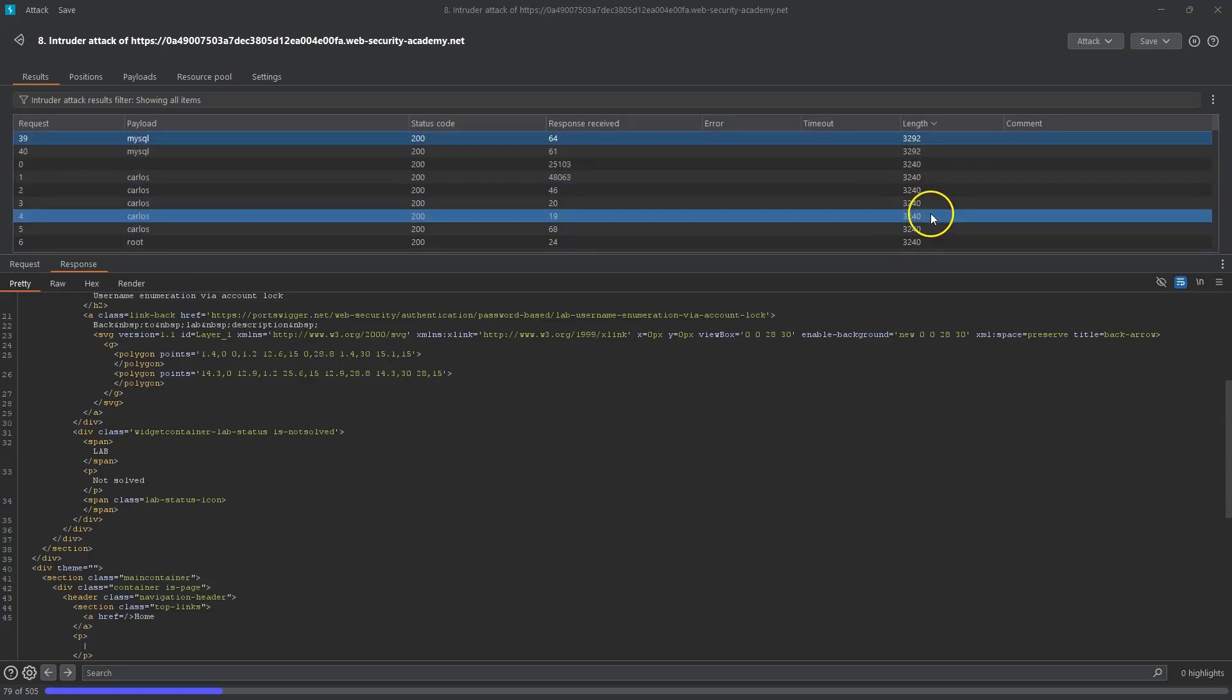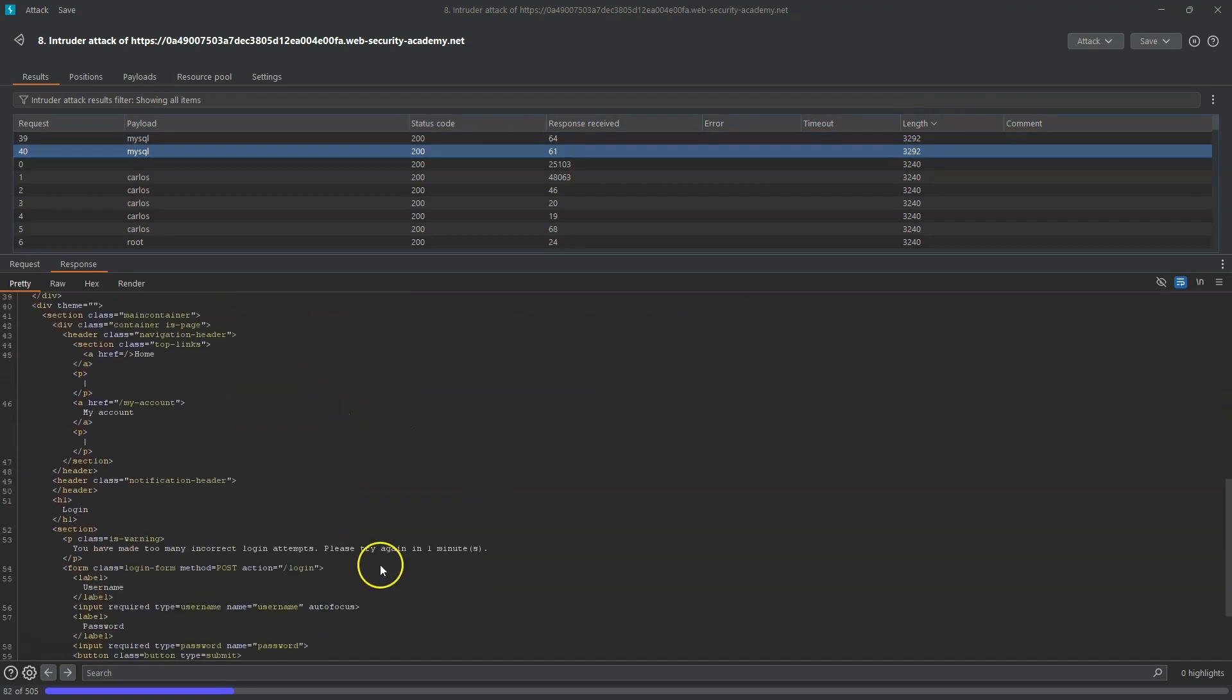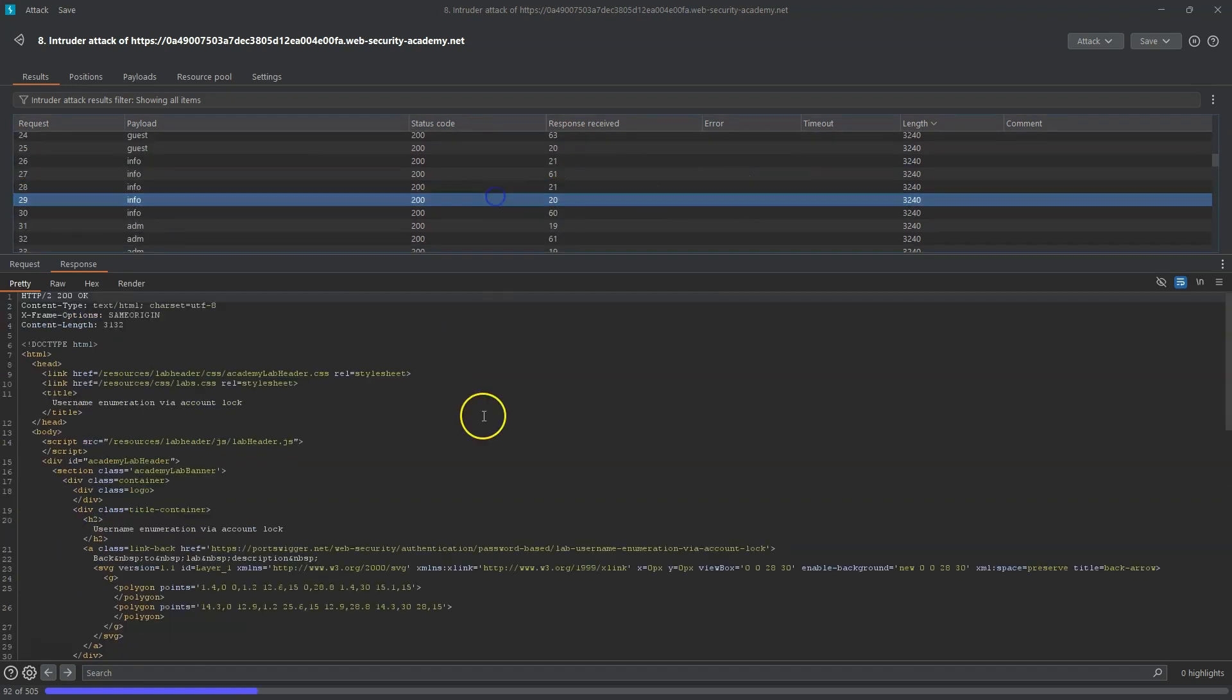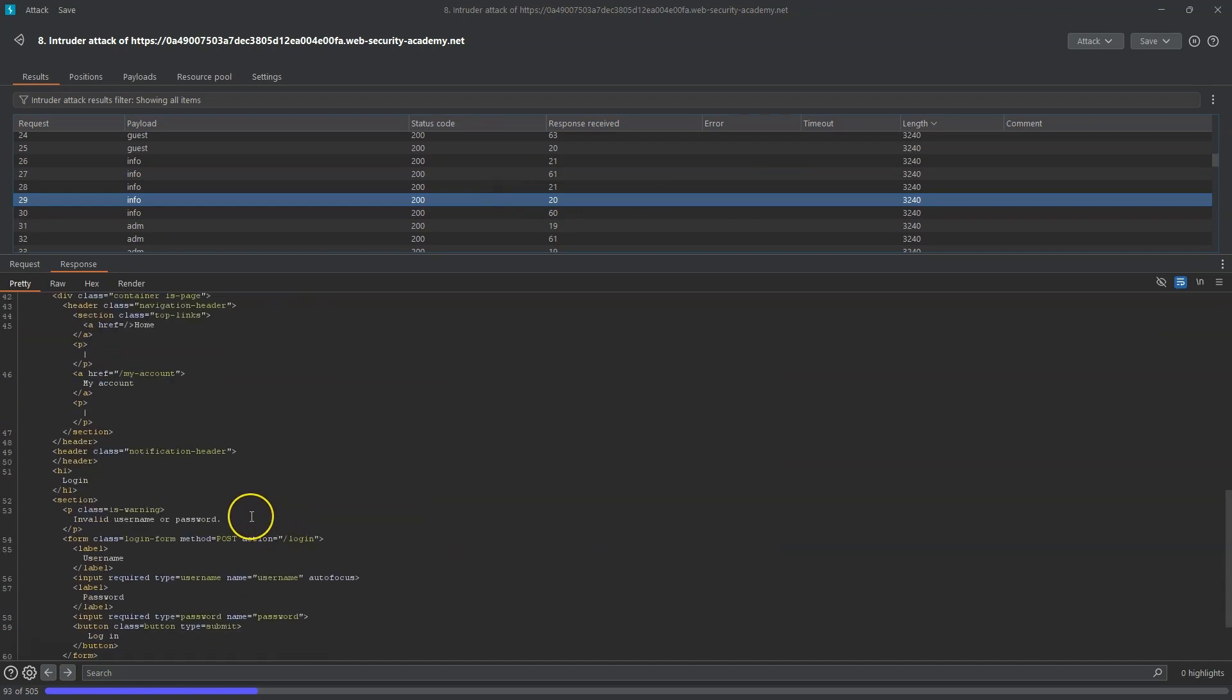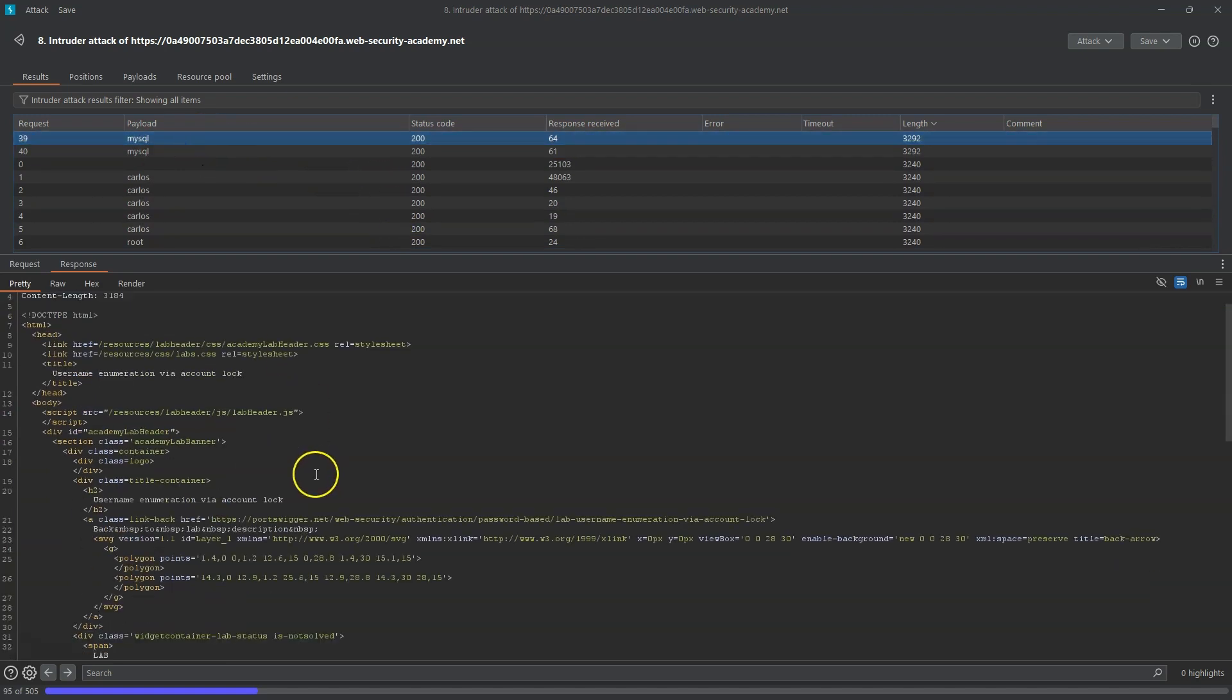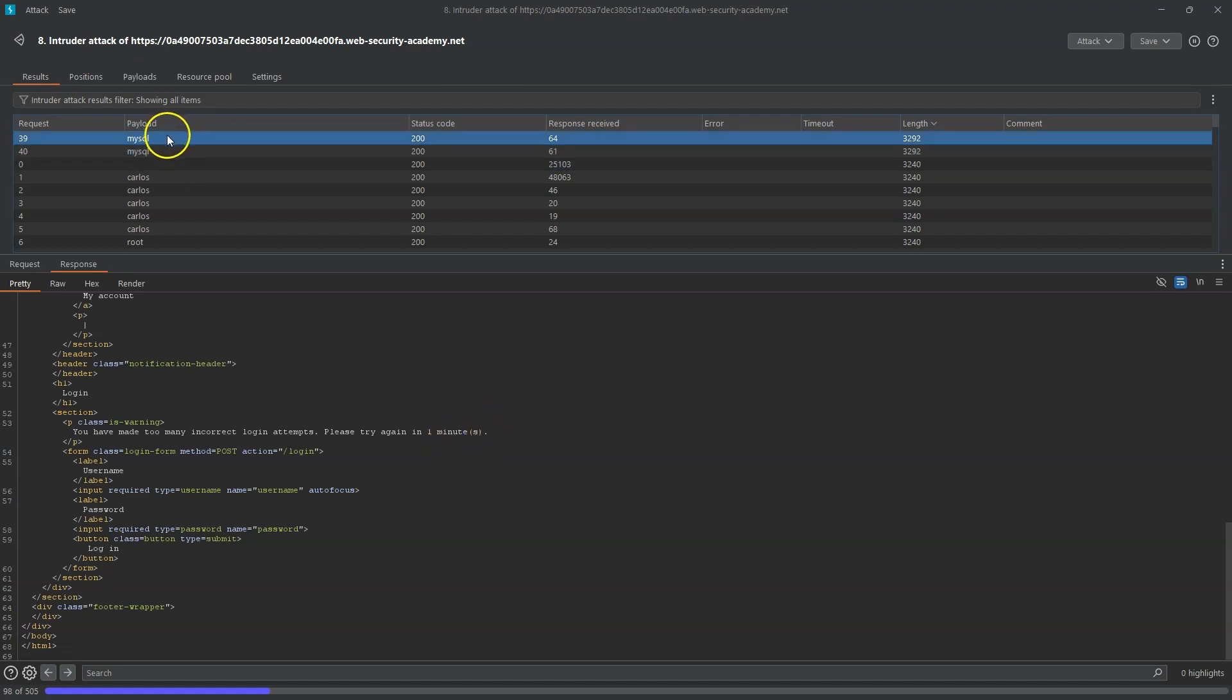What we're looking for here is a change in the response column. The user MySQL here is receiving a response from the page "you have made too many incorrect login attempts." Now the other users don't do that. They simply have the message "incorrect username or password" and the reason is that they are not valid users. In fact only a valid user is going to be receiving the message "you have made too many incorrect login attempts." In other words this is username enumeration because we get different responses for a valid and invalid user when we reach the point when the request throttling would be triggered. So at this stage we know that MySQL is going to be a valid user. We can stop this attack for now.